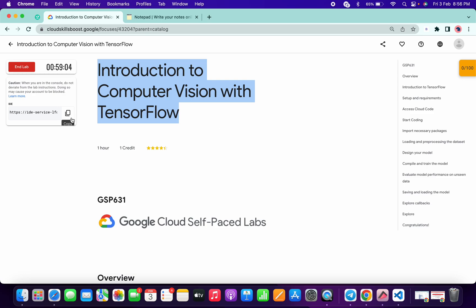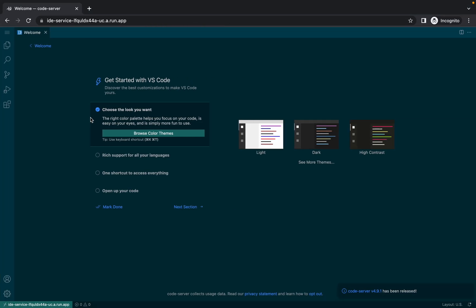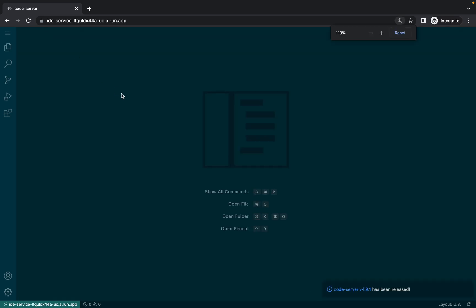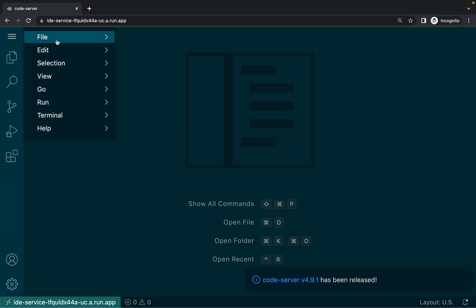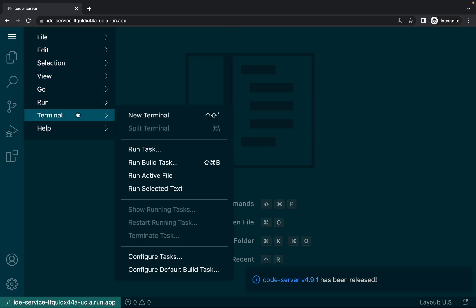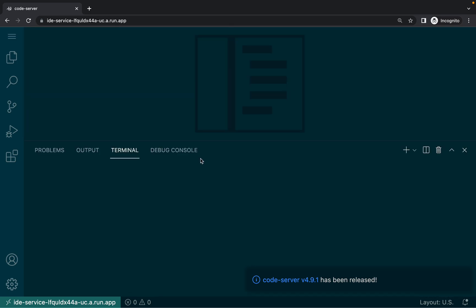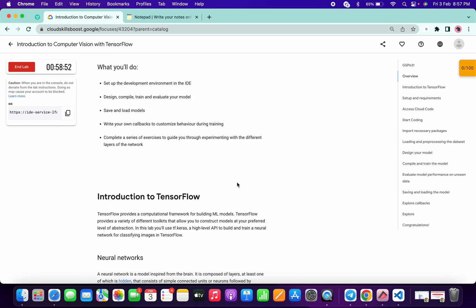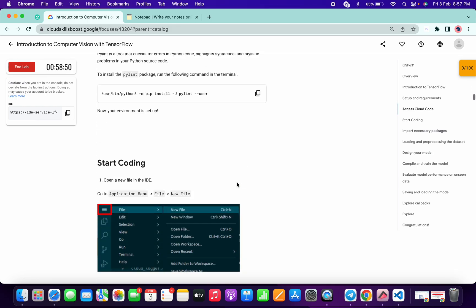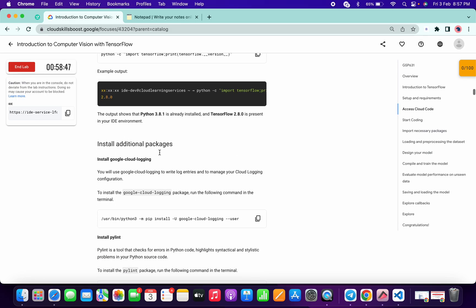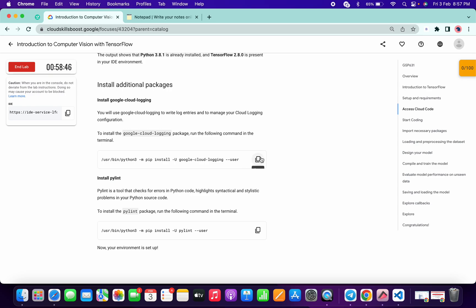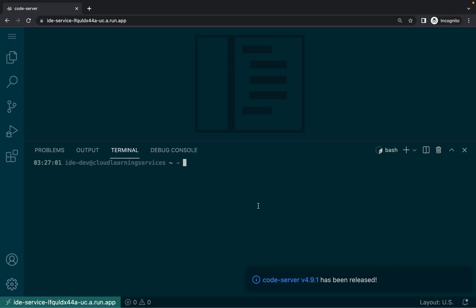Welcome back to the channel. First of all, just copy this link and open it in an incognito window. Click on the cross, increase the size, then click on this hamburger, click on this terminal, click on open terminal. Now scroll down and here under install additional package, just copy this first command and run it.